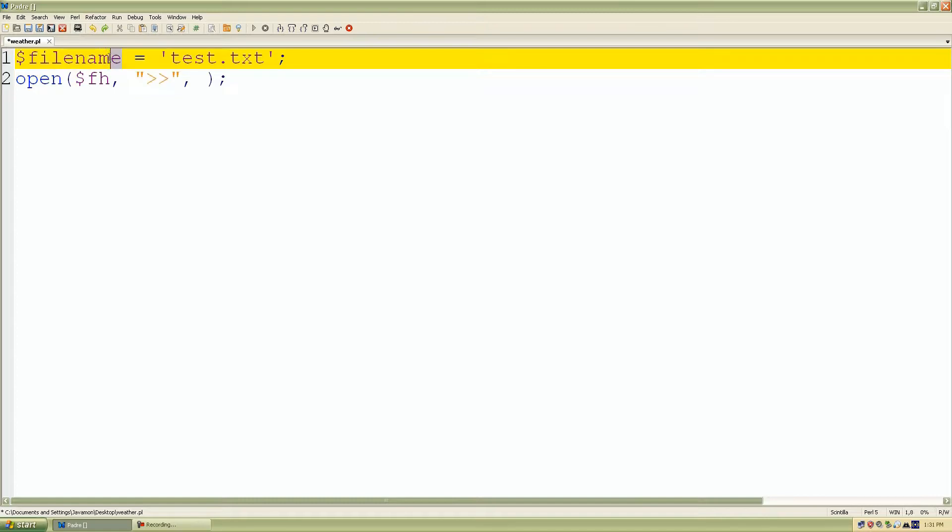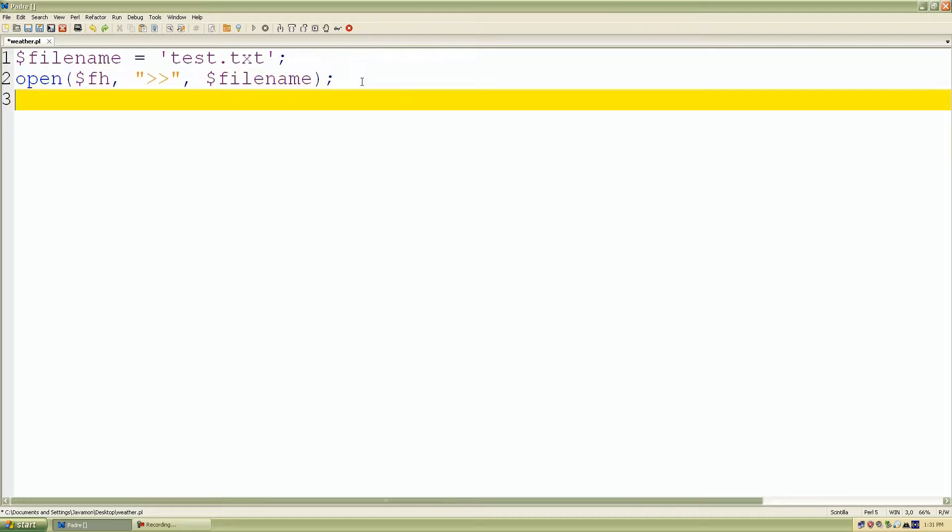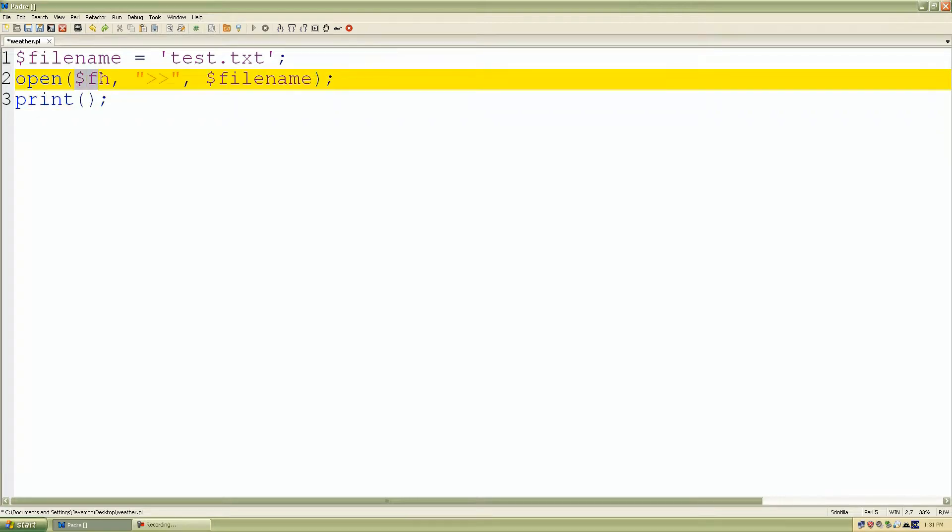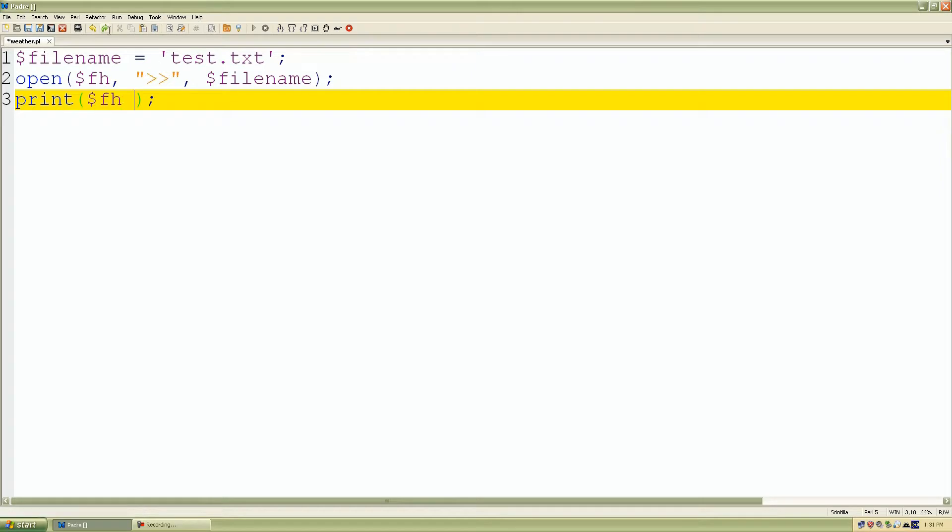We're just going to add data to the file, test.txt. So print is going to be used to add data to our file. So I want to add data to our reference fh that contains test.txt.